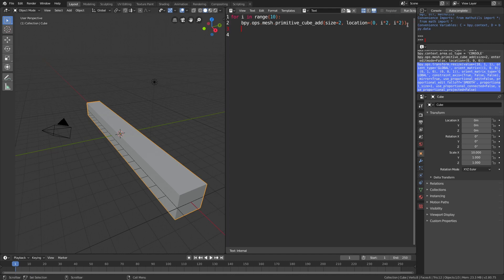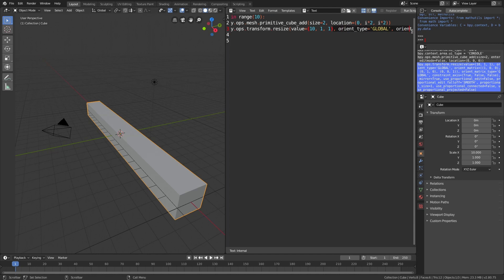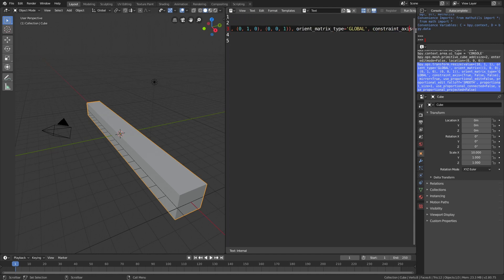We only need the value, so let's remove everything else to simplify the code.